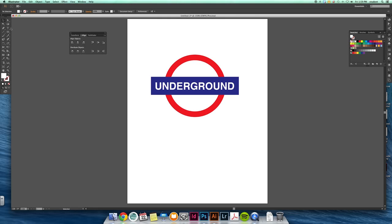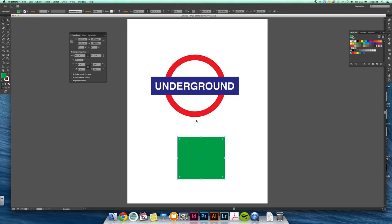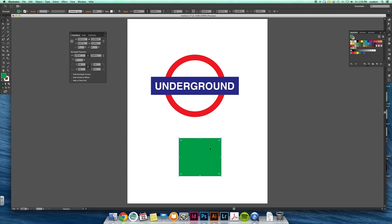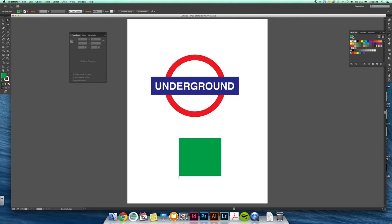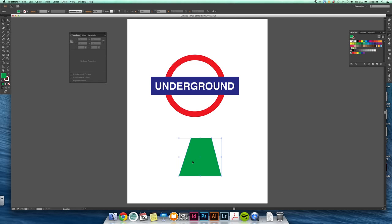But the one other last thing I want to point out is your direct selection tool. So when you make a shape, your regular selection tool allows you to change your overall size of something, move it, scale it. The direct selection allows you to take isolated points, so you can grab these anchor points and move them. These little white boxes are called anchor points, and you can grab them and adjust them accordingly.